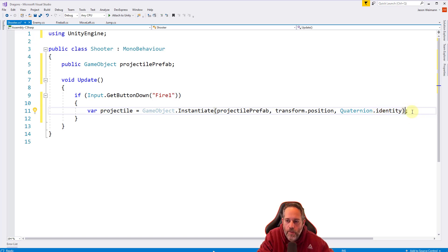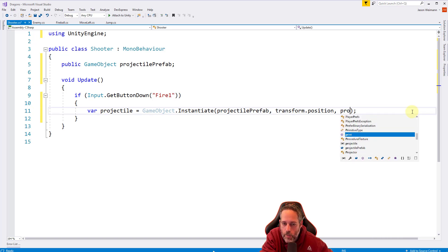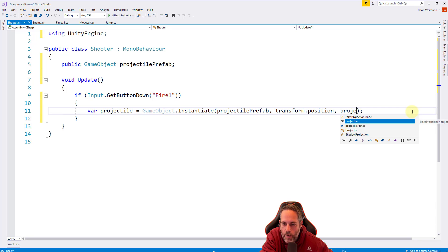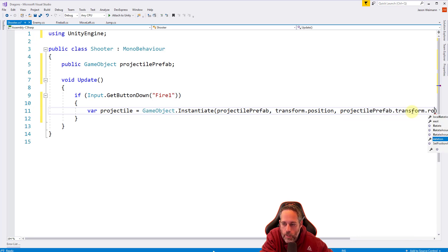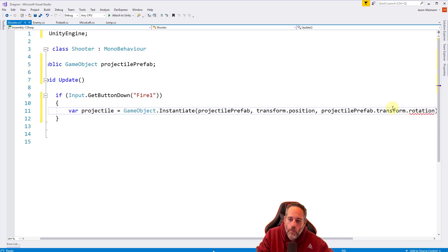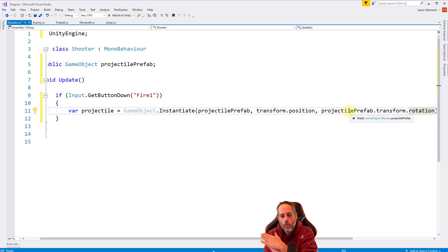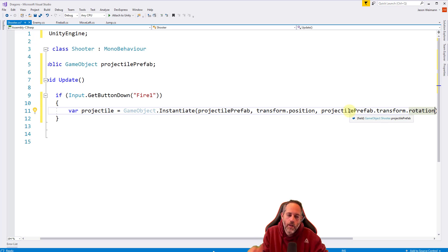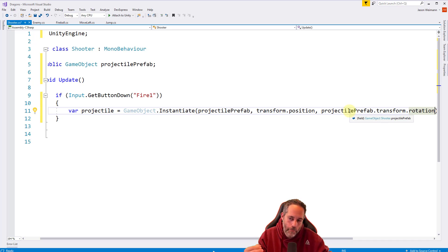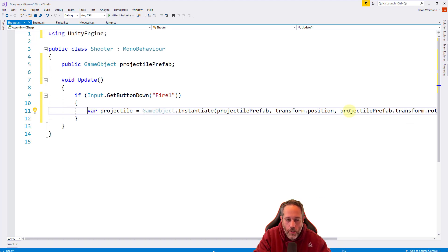We're instantiating a projectile prefab at this thing's position, wherever the shooter is. I don't want to use quaternion.identity. I want to use the projectile's rotation, the prefab's rotation. So I'll say projectile prefab.transform.rotation. That's going to get me the rotation of the prefab so we have that already pre-rotated version instead of setting it to identity.